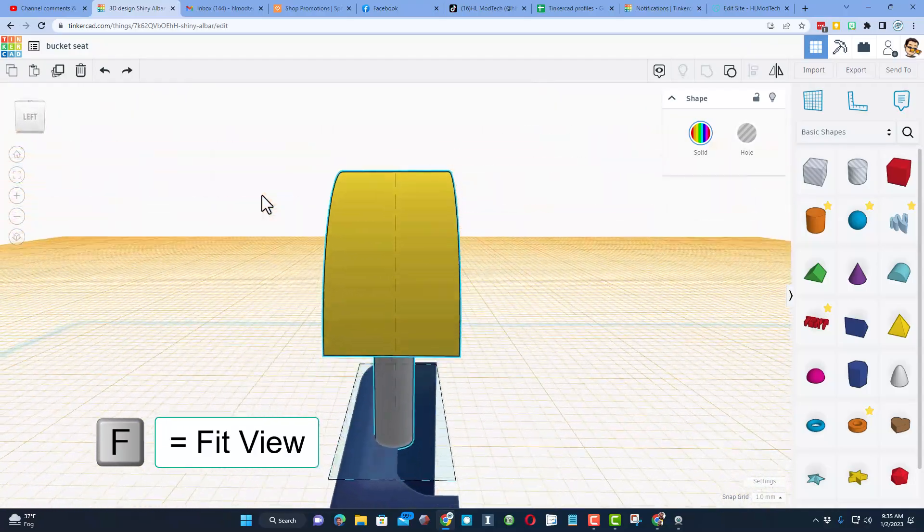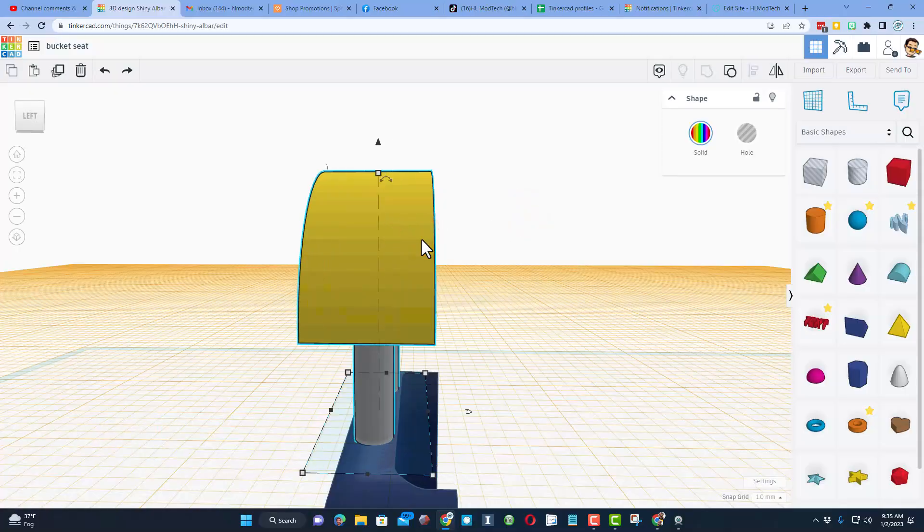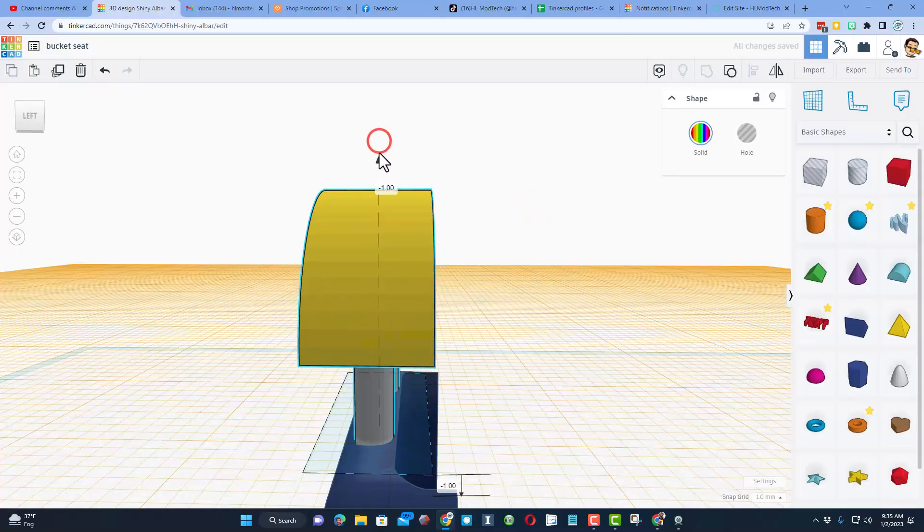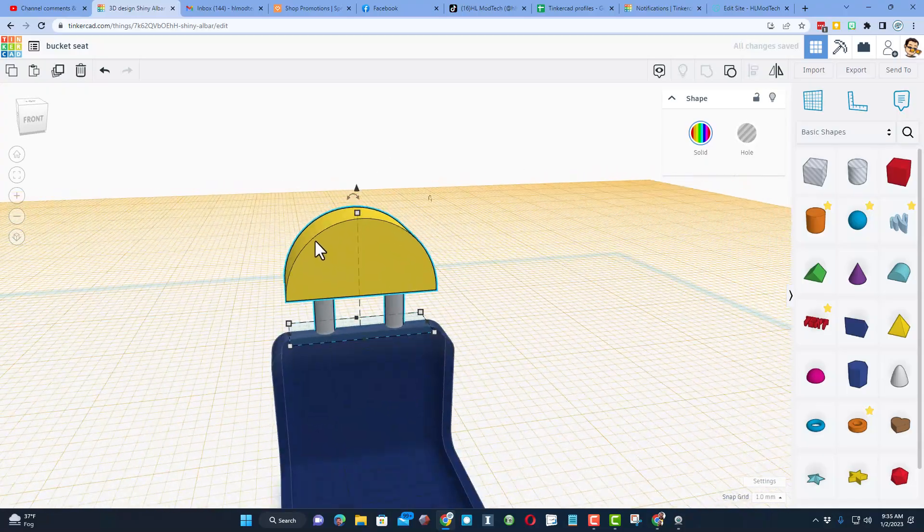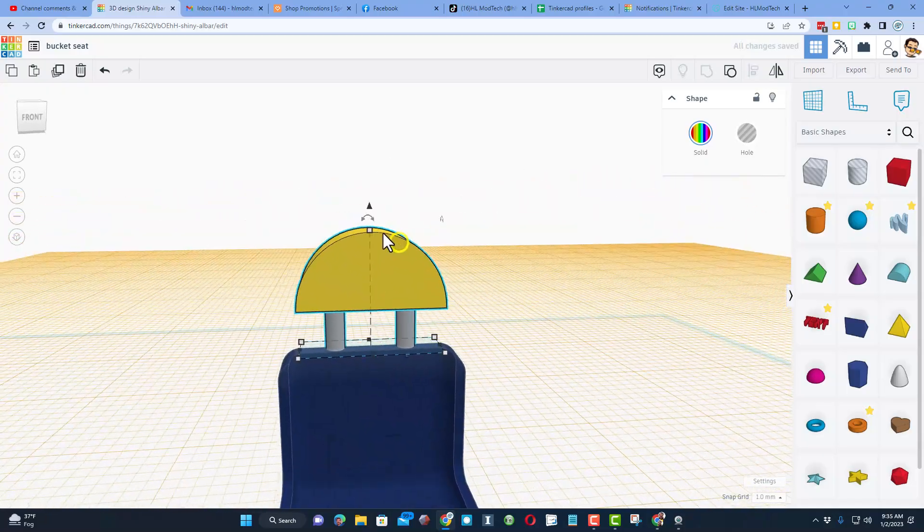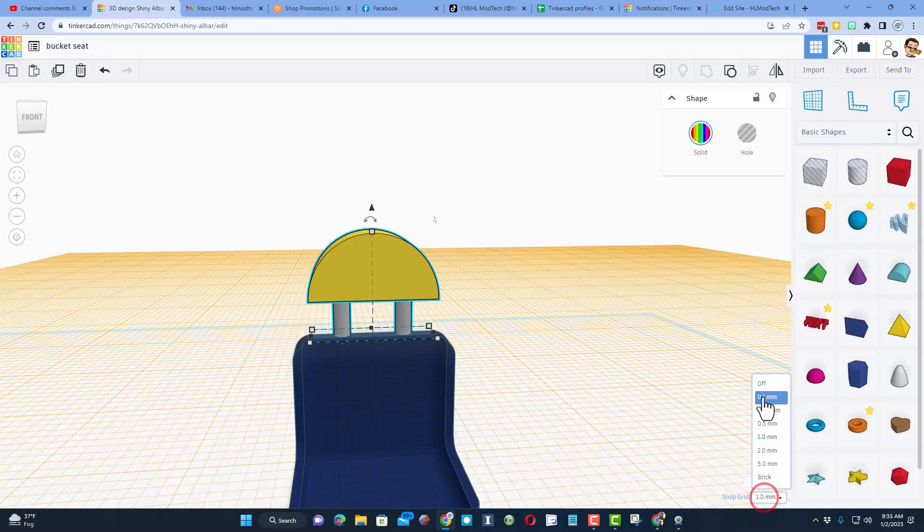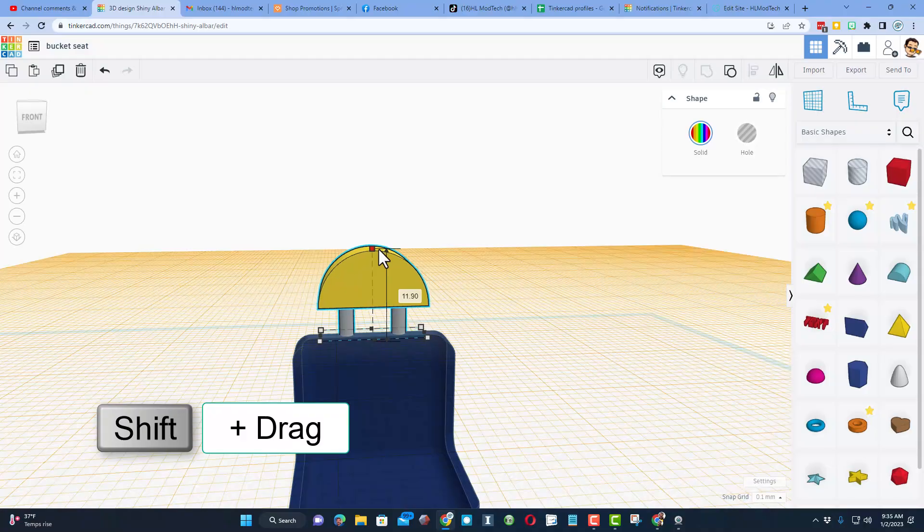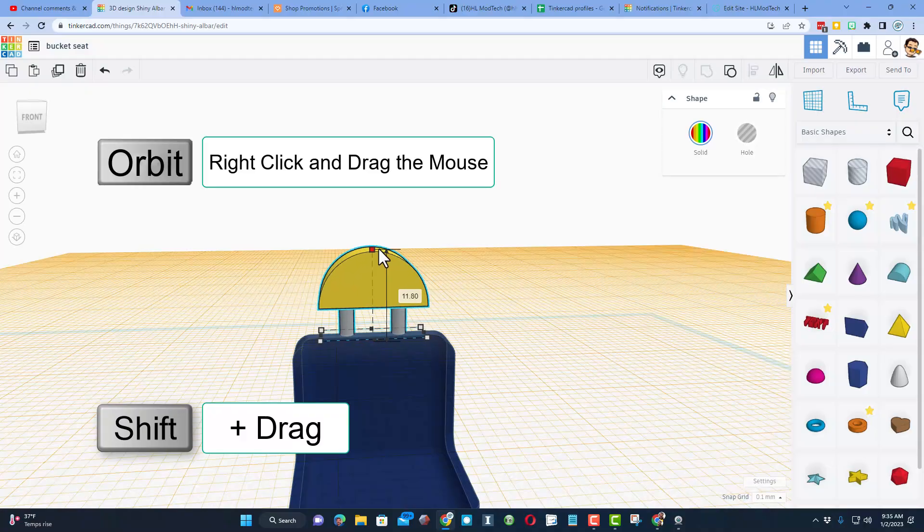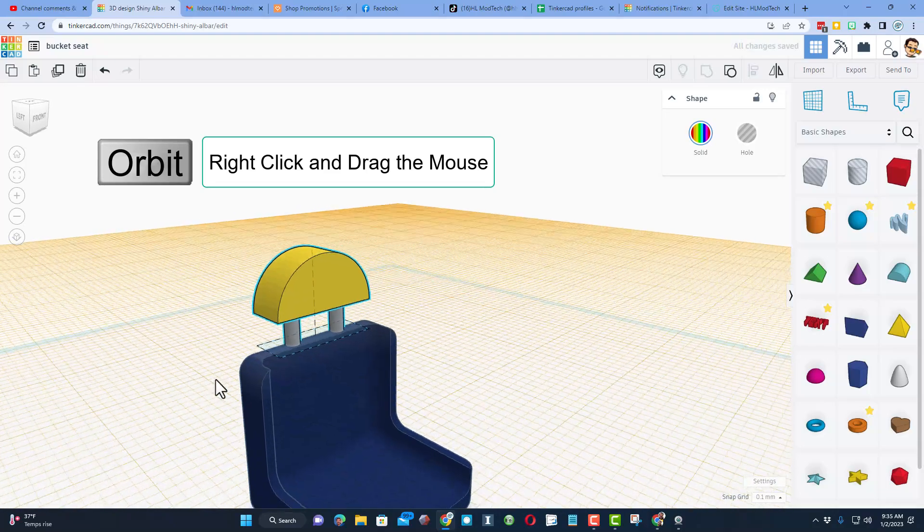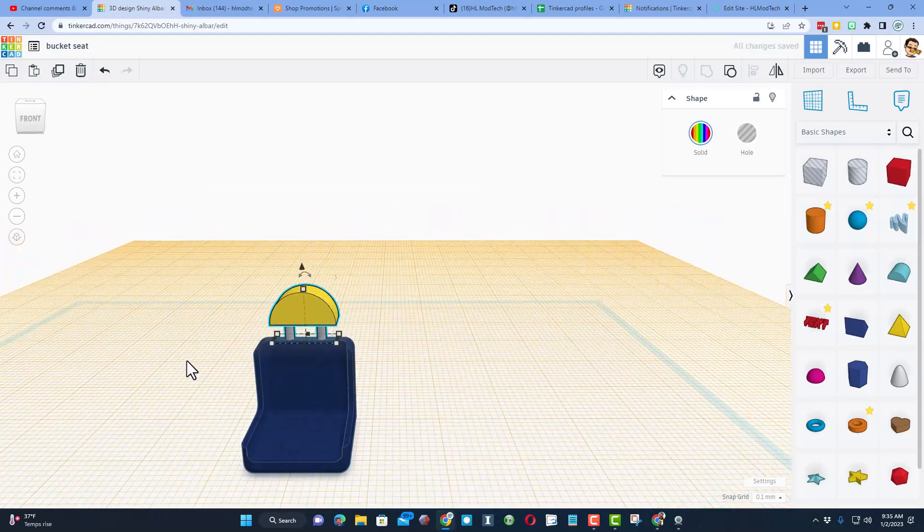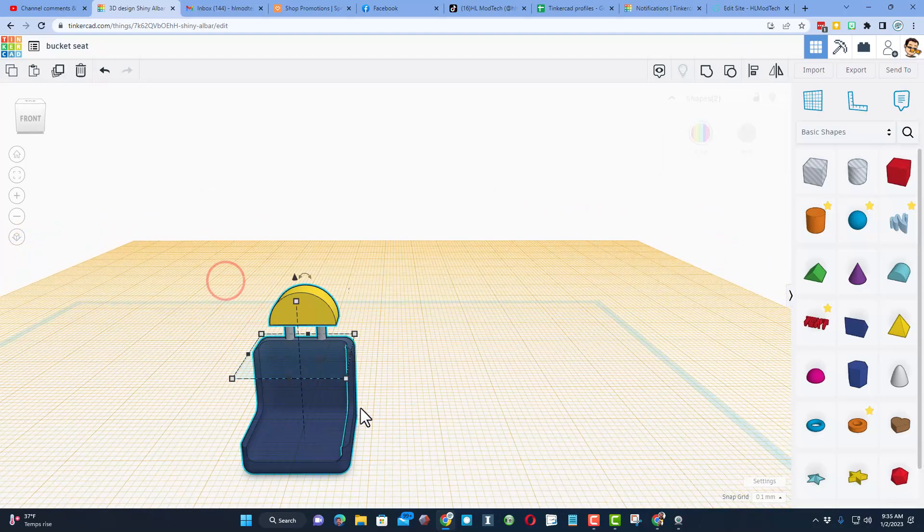Now that I got it aligned, let's do F to fit view. Notice it is not quite where I want it, so I'm going to back it up with the arrow keys. I'm going to sync it in just a little bit. Then I want to make it just a little smaller. I'm going to make sure my nudge is set at 0.1 or 0.25, and then I'm just going to shift-shrink until it's the exact size I want. Orbit around to make sure it's perfect. I do like that.